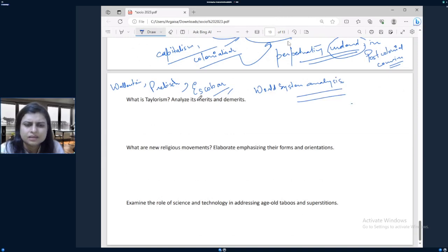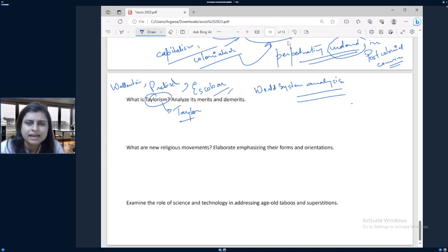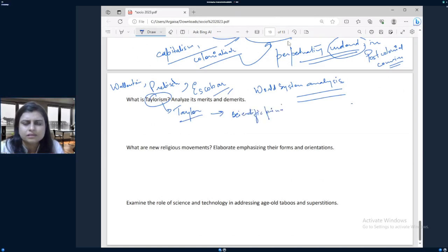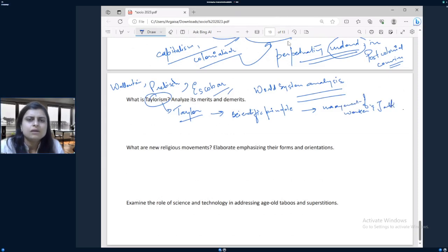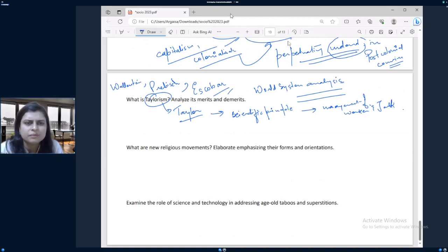The next question: what is Taylorism? Taylorism was introduced by Frederick Taylor, who applied scientific principles in the management of workers and tasks — a concept given in the early 20th century. Based on that, you can write about the merits and demerits. Again, very easy question — a lot of analysis and that is it.